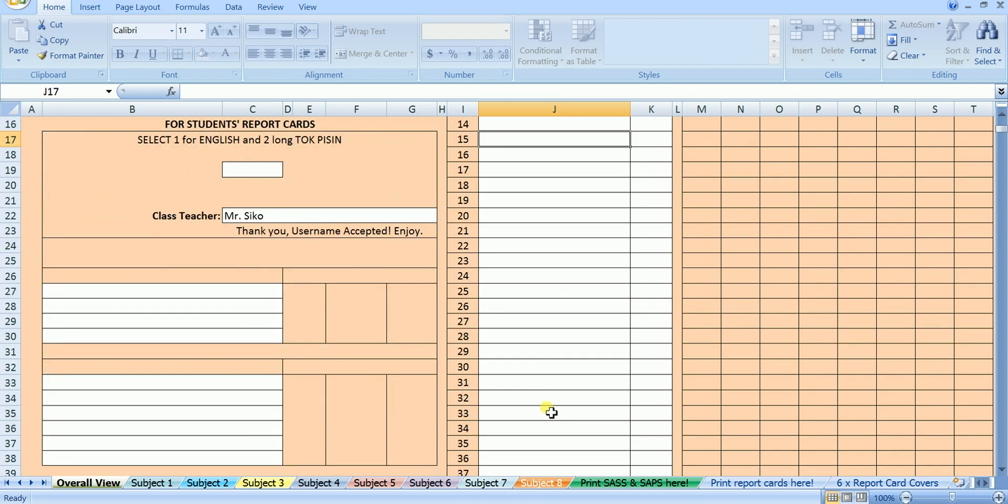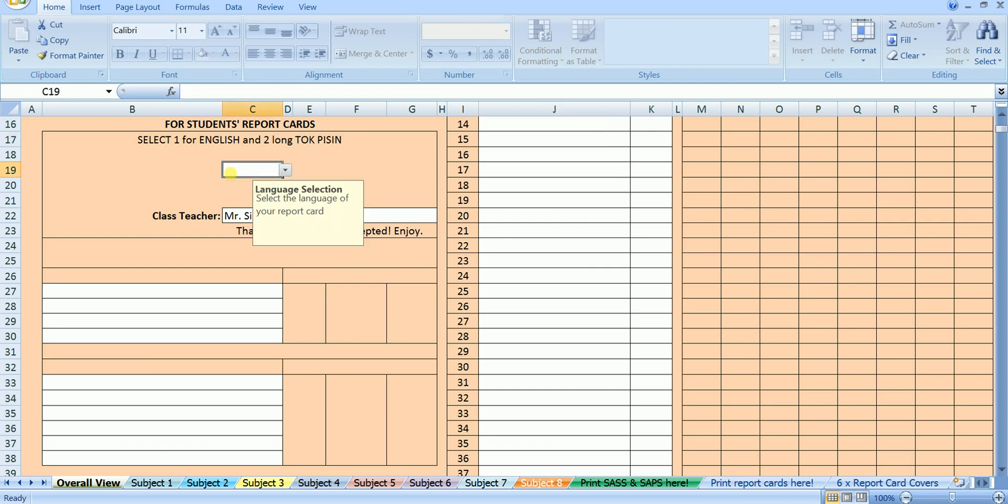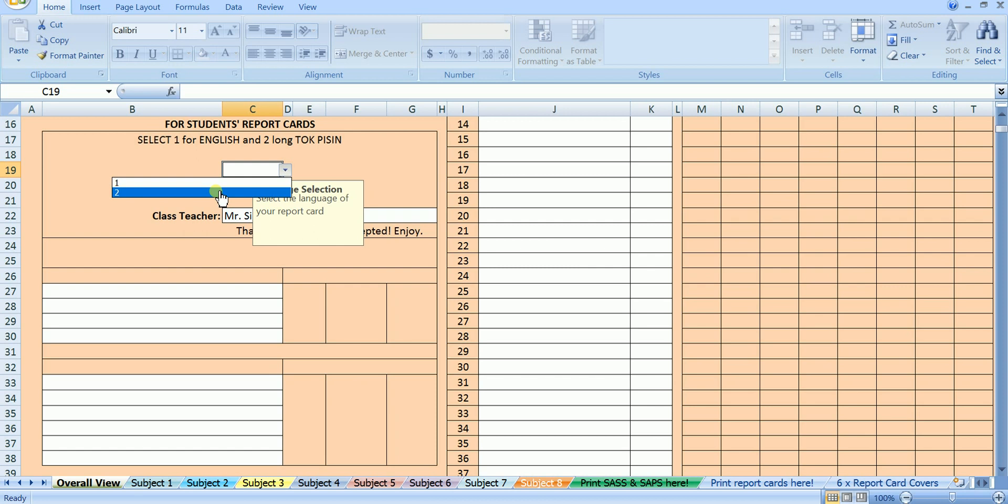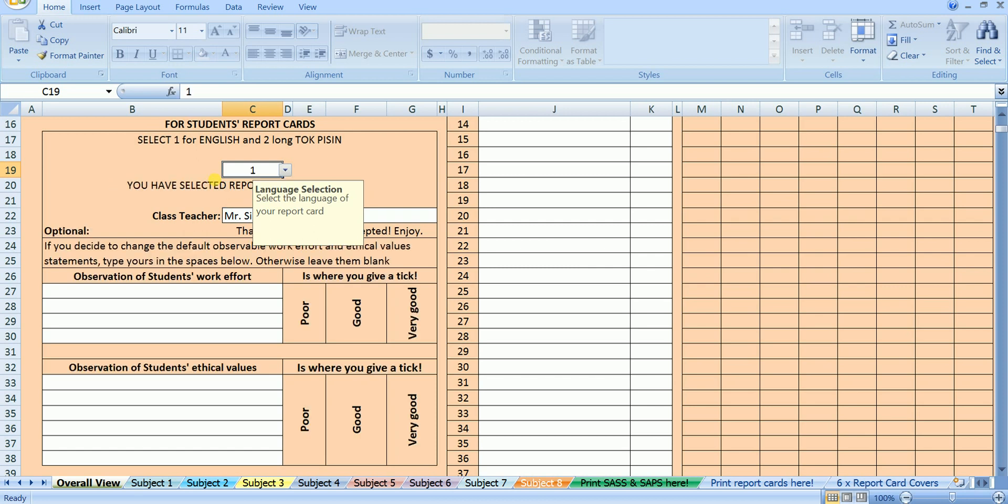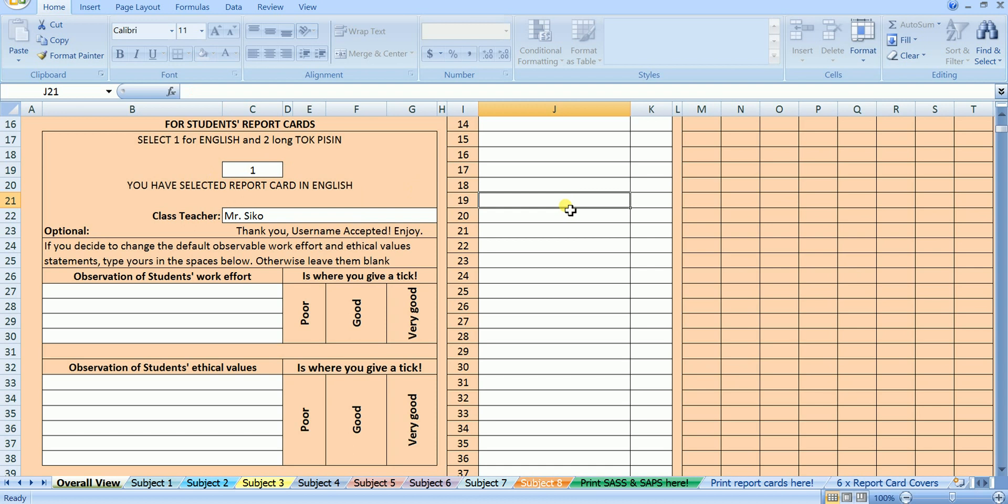Let's scroll down a bit. This section here is where you set up your report card to whichever way your report card settings will be. This cell here is where you do the language selection, select 1 if you want your report card to be in English or 2 if you want your report card to be in TalkPigeon. I am going to select 1 because I want my report card to be in English.